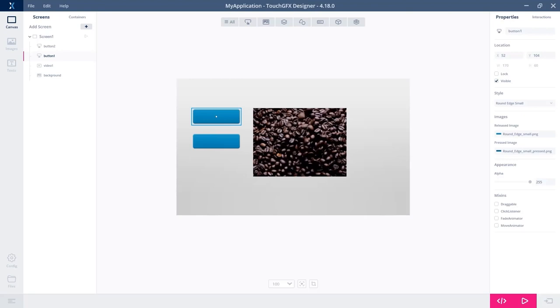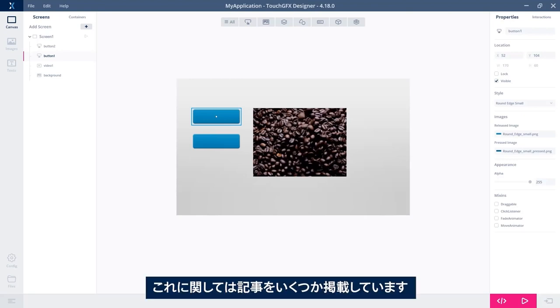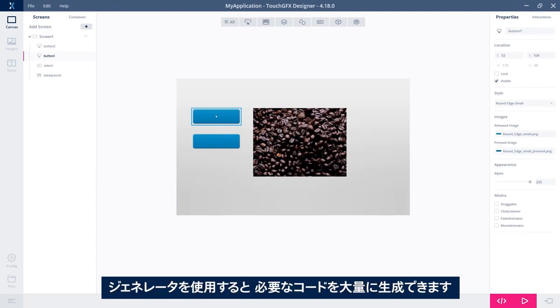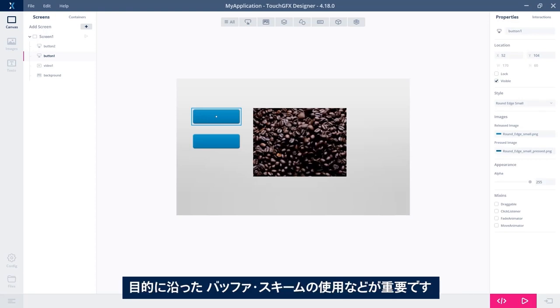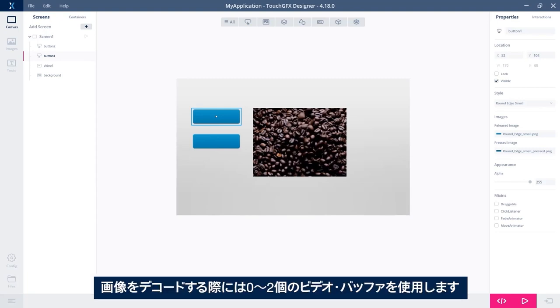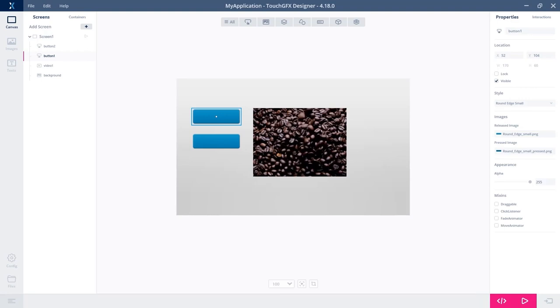There's some articles on that. You can use the generator to generate a lot of the code you need, but there is some setting up on this. So on target, something like the buffer scheme used is quite important.